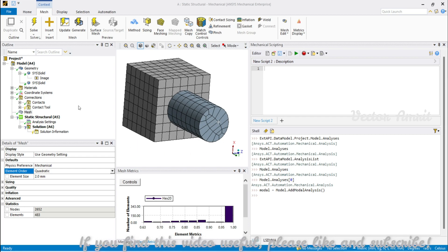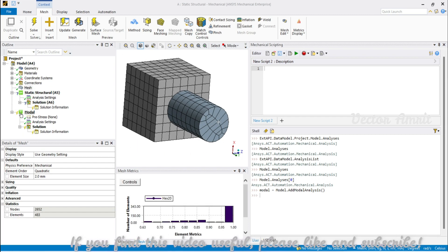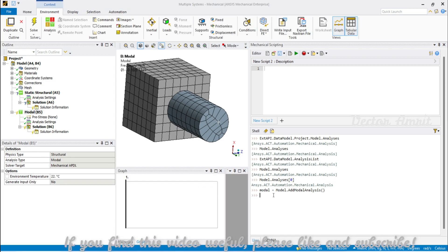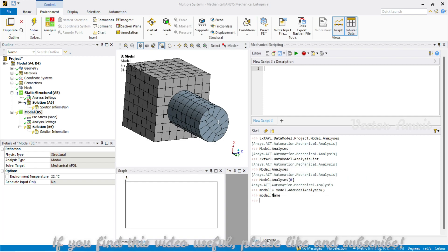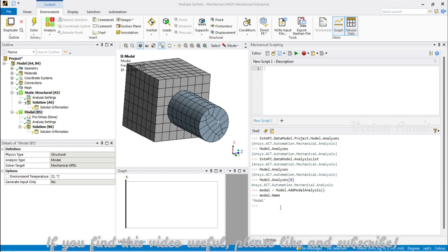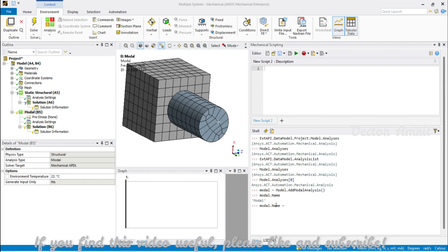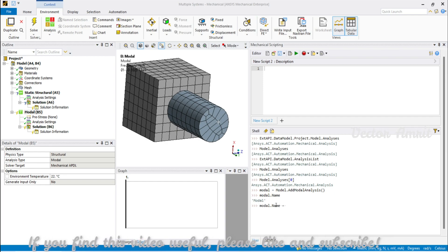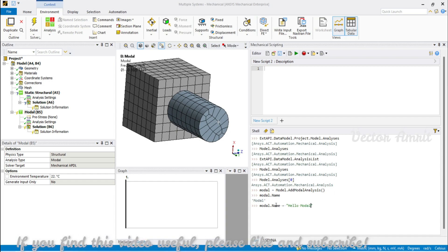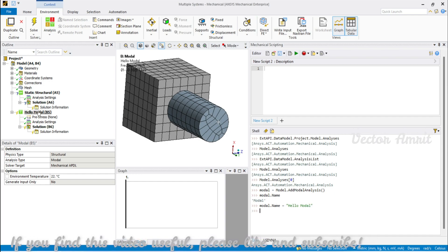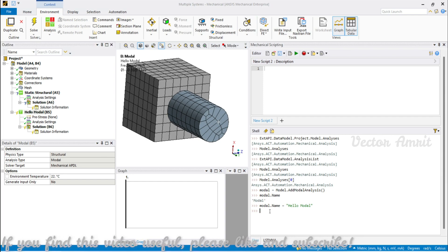Once you do that, you will see the Modal analysis is created. To access its name: Model.Name — you will see it returns 'Modal'. You can also rename it during automation since Name is a get/set property. For example, setting it to 'Hello Modal' will rename it as you can see in the tree.